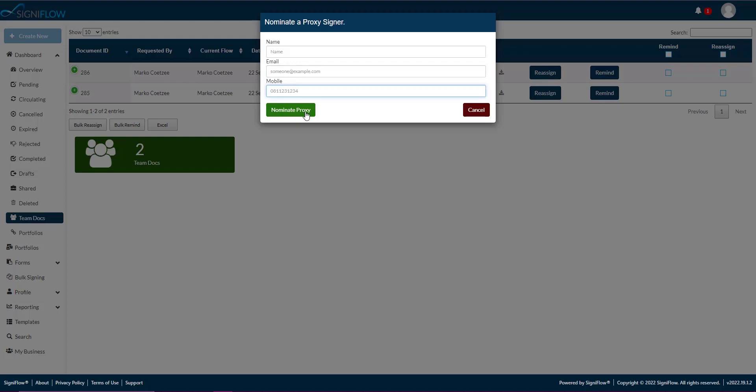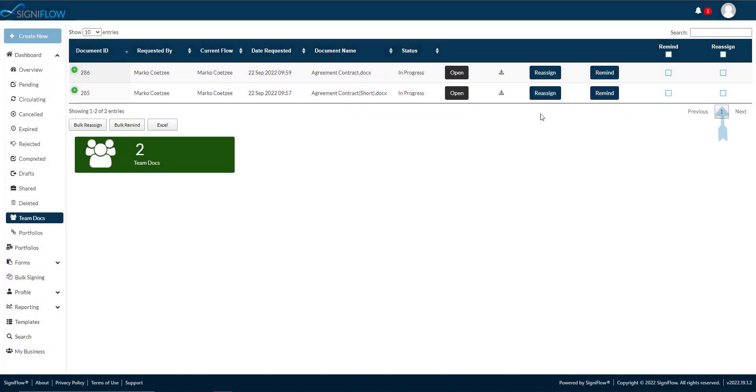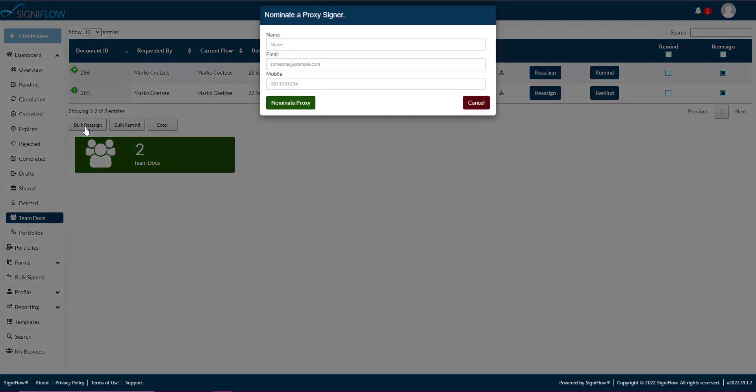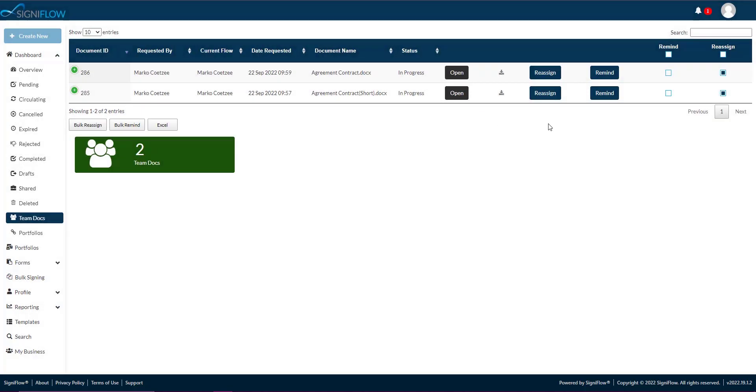Once done, click on the nominate proxy button or tap on cancel if you've changed your mind. Please note, you can reassign multiple documents by checking the checkbox in the corresponding row within the table, then tapping on the bulk reassign button beneath the table.